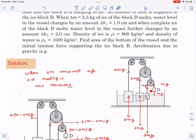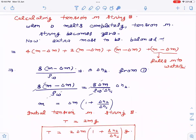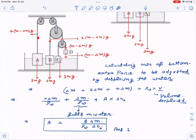When block D melts completely, the tension in the string becomes zero. The entire pulley system collapses — the blocks fall into the water and displace liquid to balance their own weight. So in the final state there is no tension. The extra force that must now be balanced by buoyancy comes from 4(m minus delta m)g plus 2(m minus delta m)g plus (m minus delta m)g from the three partially immersed blocks, since their tension support is now gone.